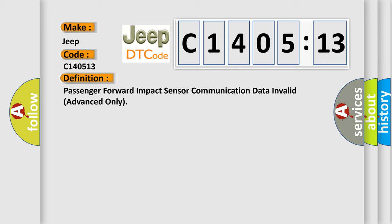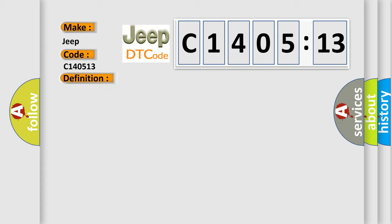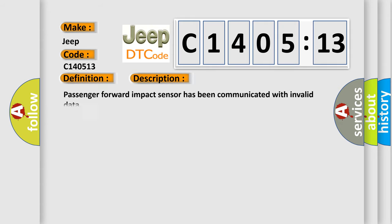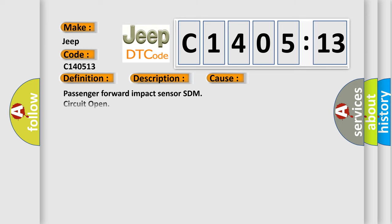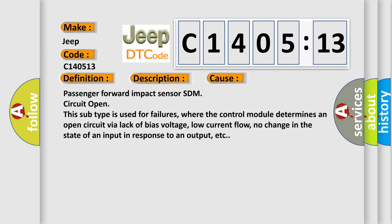And now this is a short description of this DTC code. Passenger forward impact sensor has been communicated with invalid data. This diagnostic error occurs most often in these cases: Passenger forward impact sensor SDM circuit open. This subtype is used for failures where the control module determines an open circuit by a lack of bias voltage, low current flow, no change in the state of an input in response to an output, etc.